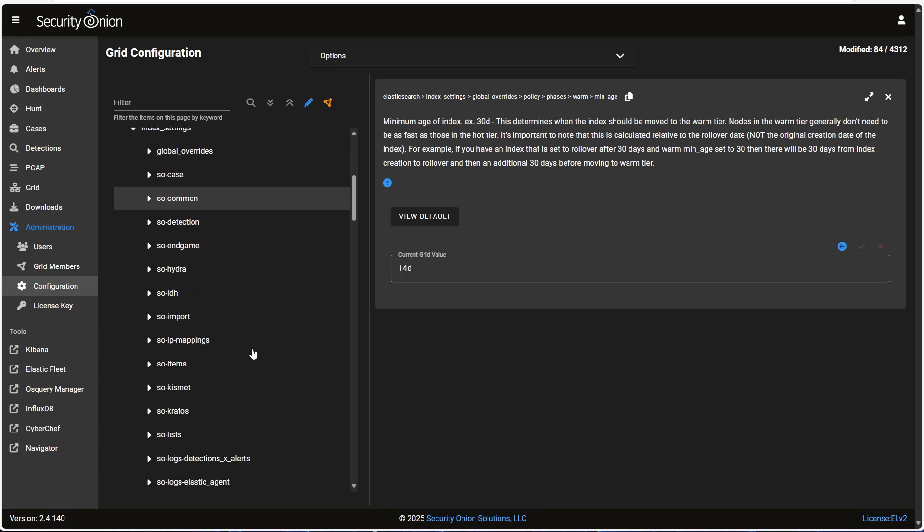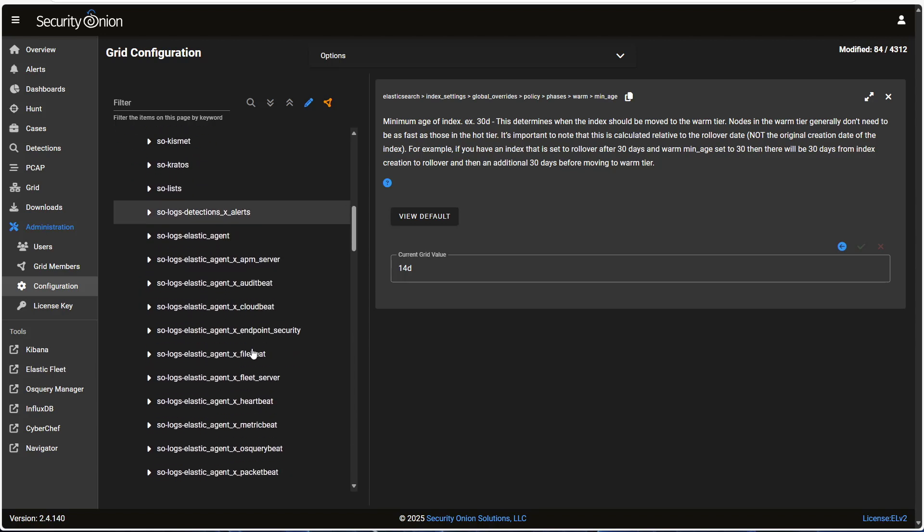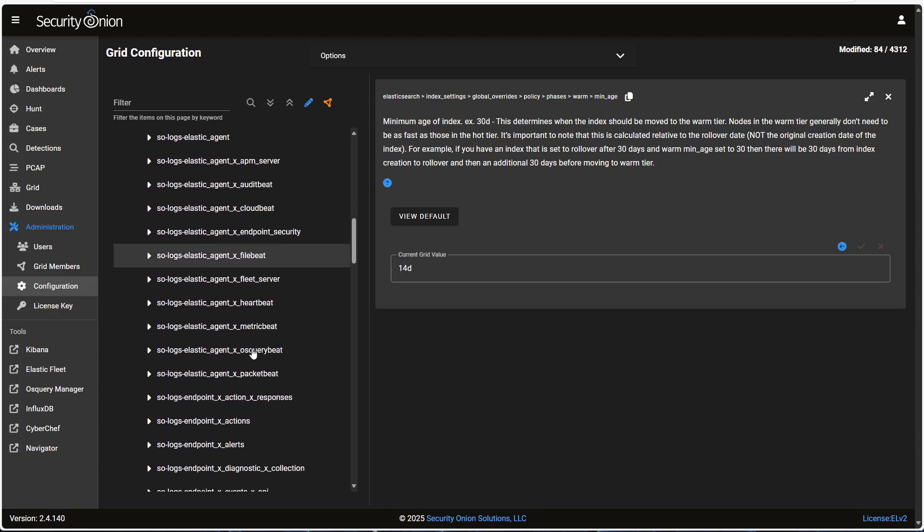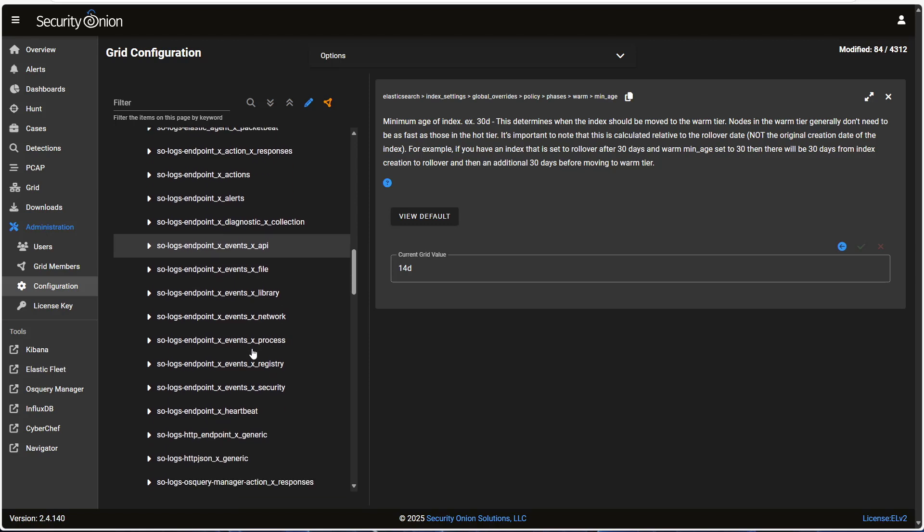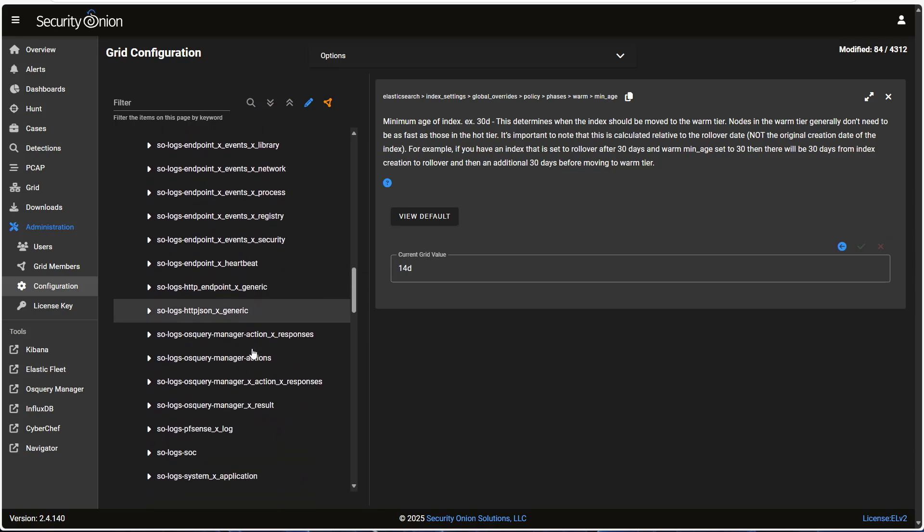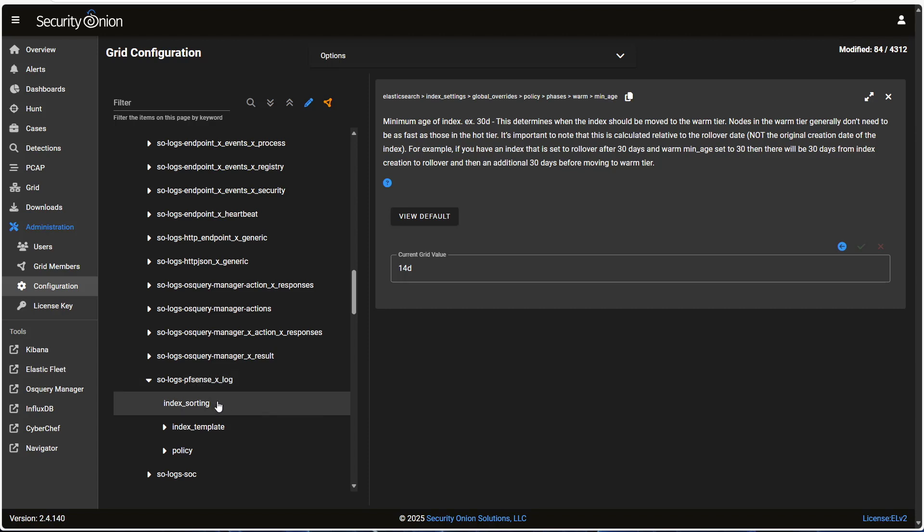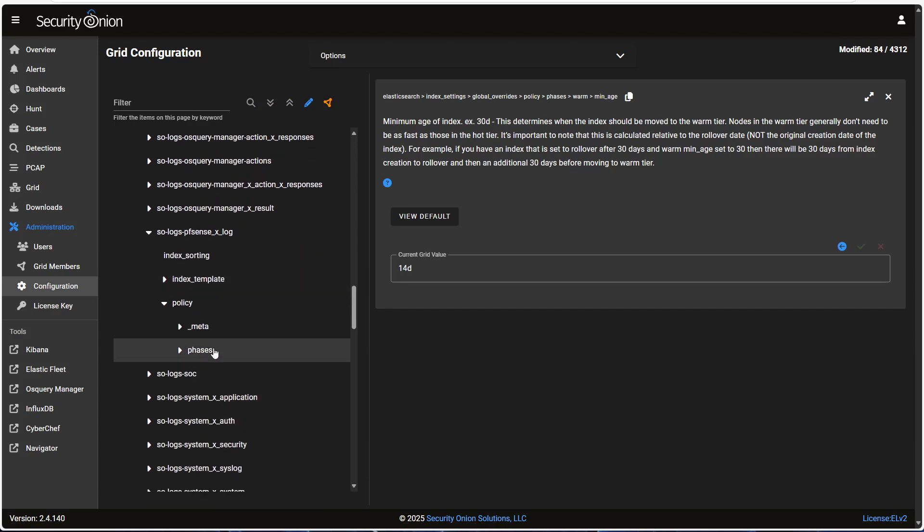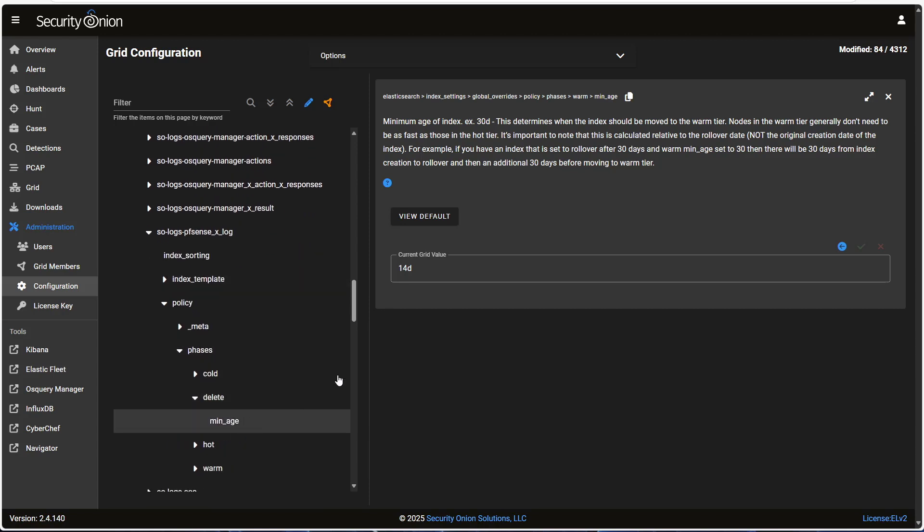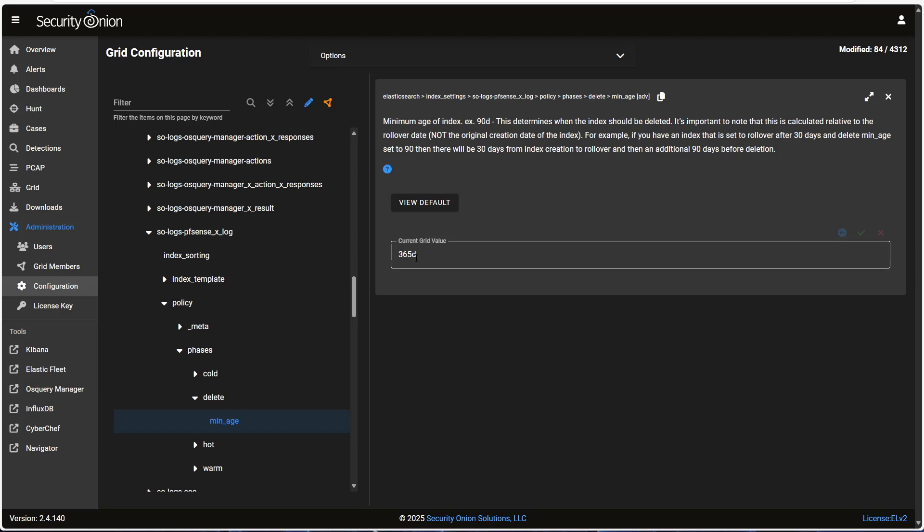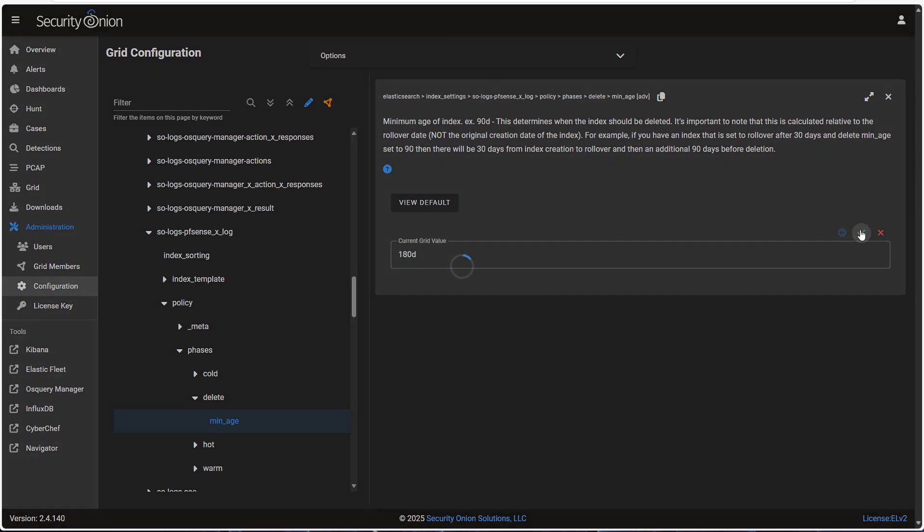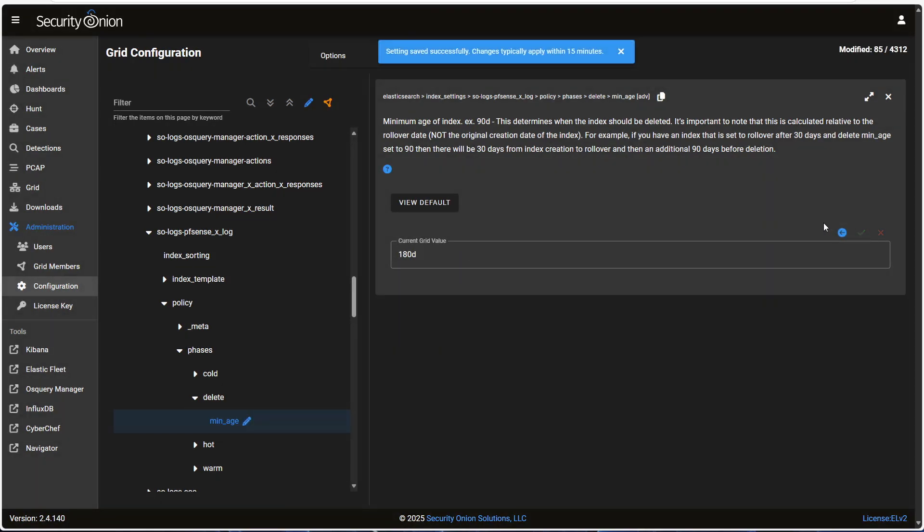You'll see here that each of these entries starting with SO corresponds to an Elasticsearch index. Underneath each of these is another set of lifecycle policy settings. So, for example, if I want to delete my pfSense firewall logs after 180 days, I just find the appropriate entry, I open up the policy, I open up phases, I open up delete, and here I can set the min age to 180. I click on the green check mark, and now my firewall logs will be purged after 180 days instead of a full year. Note that this change will only affect my pfSense logs. Any other logs where I haven't added an index specific override like this will obey the global settings.